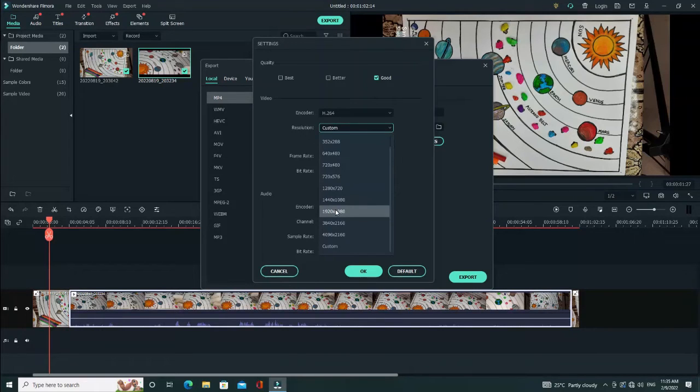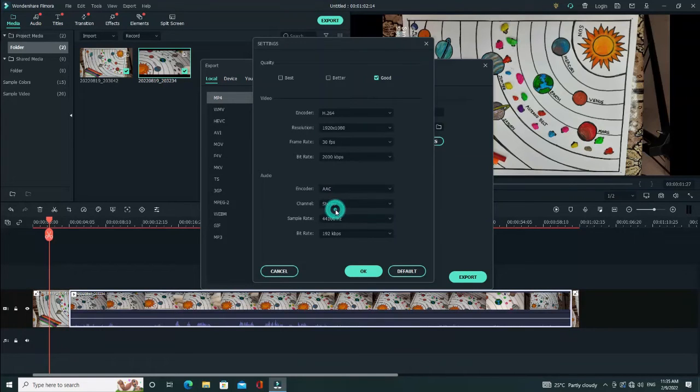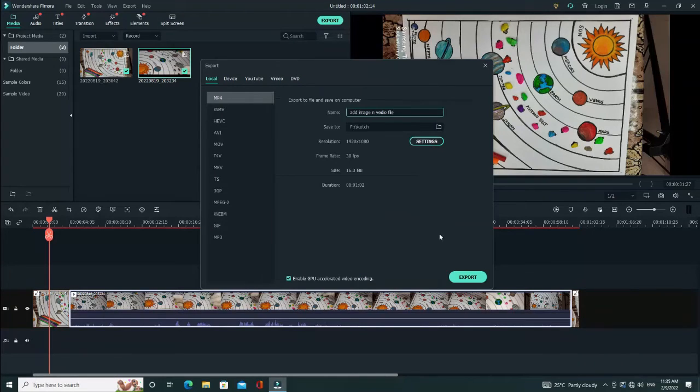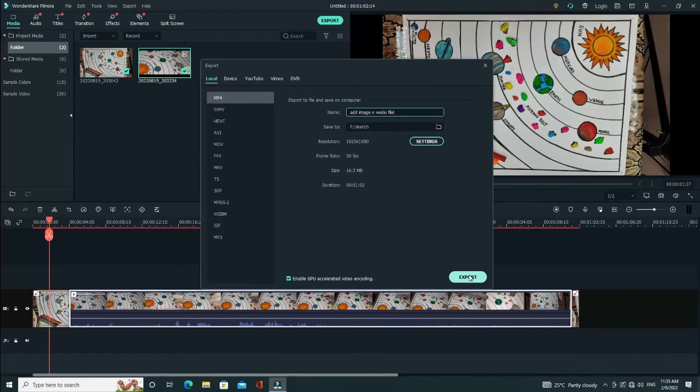You can change your video size in any format. Click on OK. Click export.